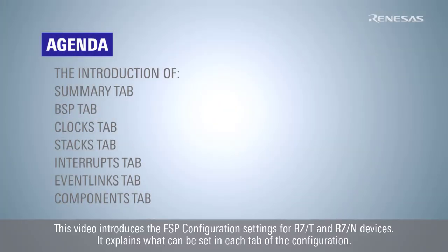This video introduces the FSP configuration settings for RZT and RZN devices. It explains what can be set in each tab of the configuration.